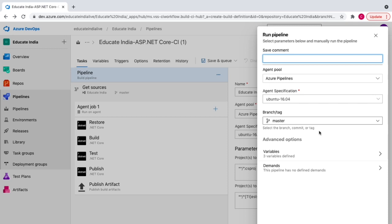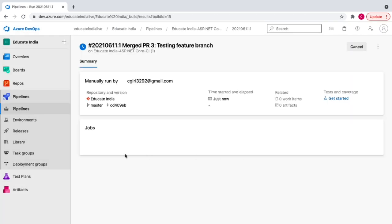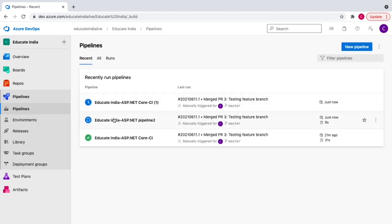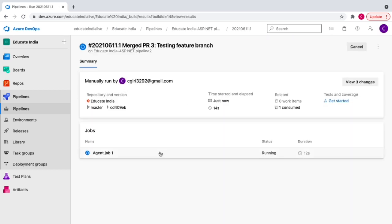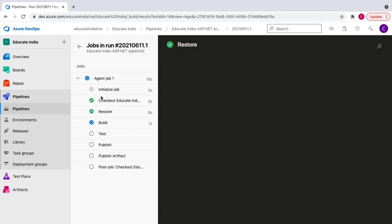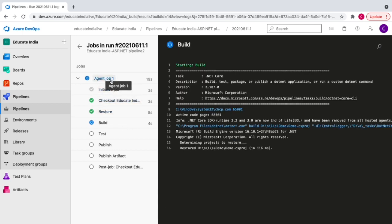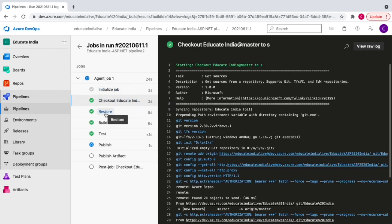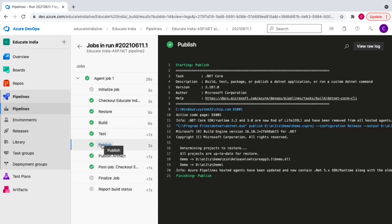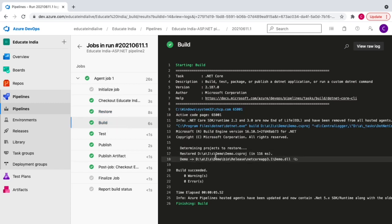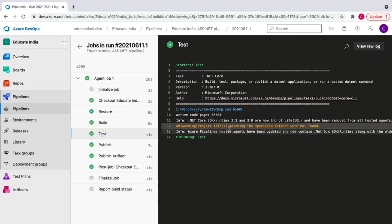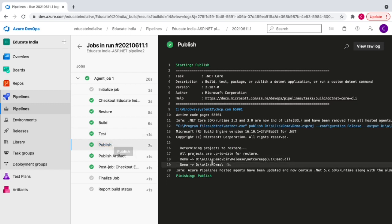There was a small issue on the first attempt, but the pipeline ran successfully on the second try. We can see it running all tasks: the agent job starts, it checks out the project, then runs restore, build, test, publish, and finally publishes to the artifacts staging directory.